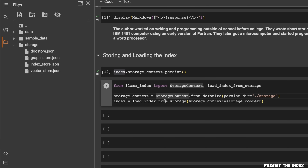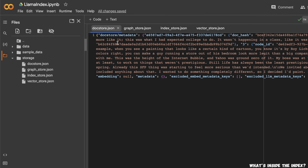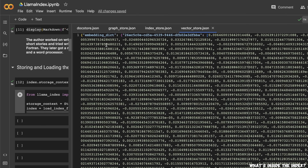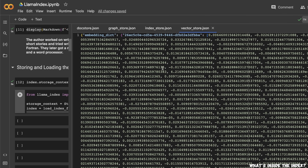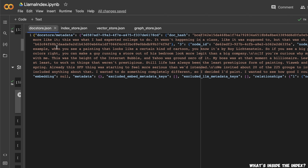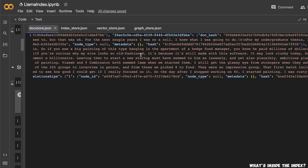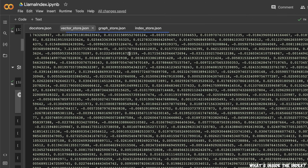Another question that comes to mind is what exactly is in this vector store. I'm going to open all four files. The key ones are the doc store and the vector store. The vector store contains the embeddings that were computed for each chunk — and depending on the embedding model you choose, you'll get a different number of dimensions per chunk. The doc store contains the actual text chunks from the document. The index store has the hash or address for different chunks, determining which embeddings belong to which chunk.